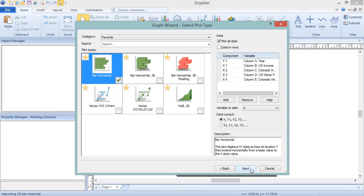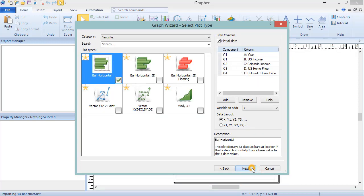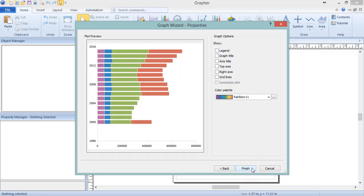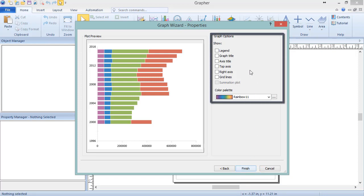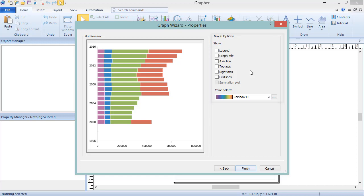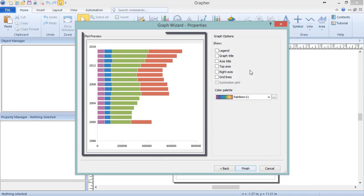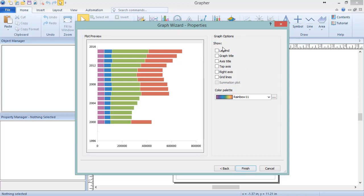Click Next to open the final dialog, Graph Wizard Properties. The Graph Options section contains many objects that can be added to the graph to create a professional, finalized output. Changing these options changes the plot preview on the left.